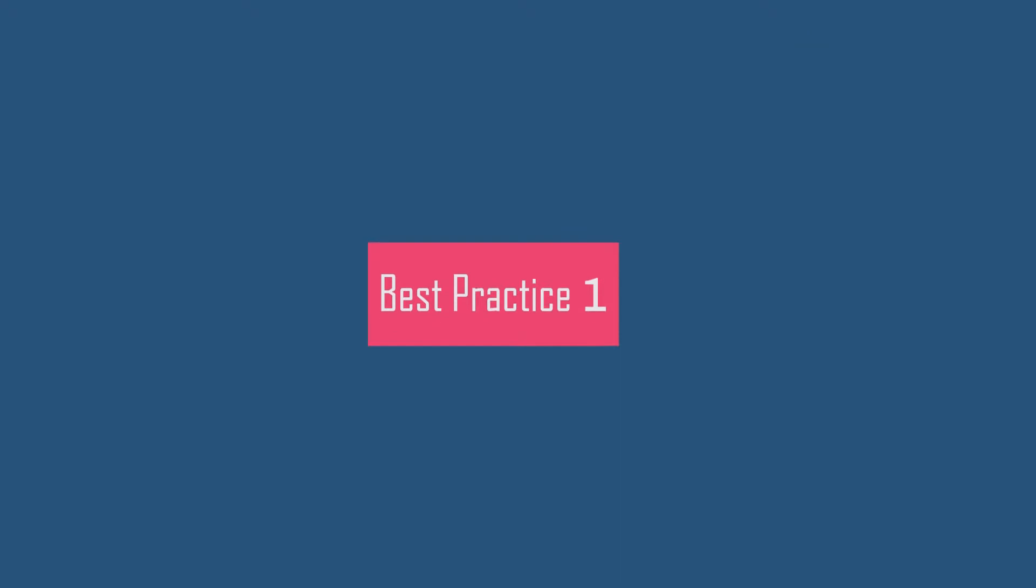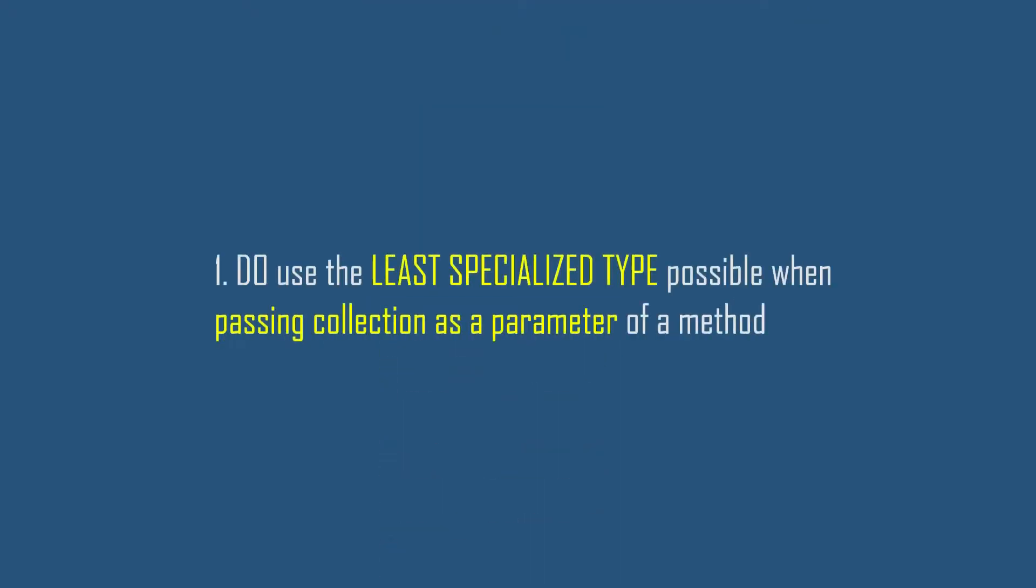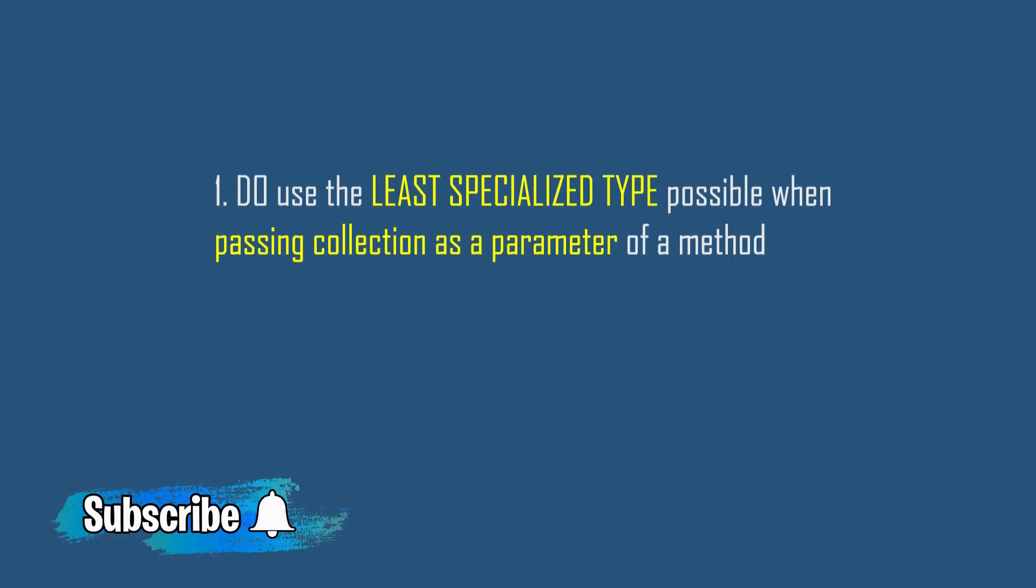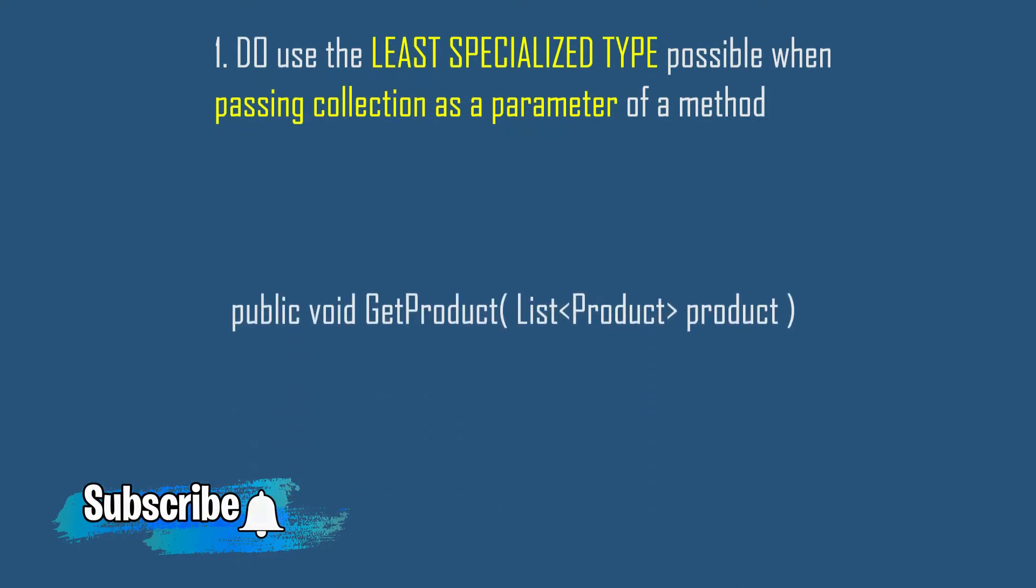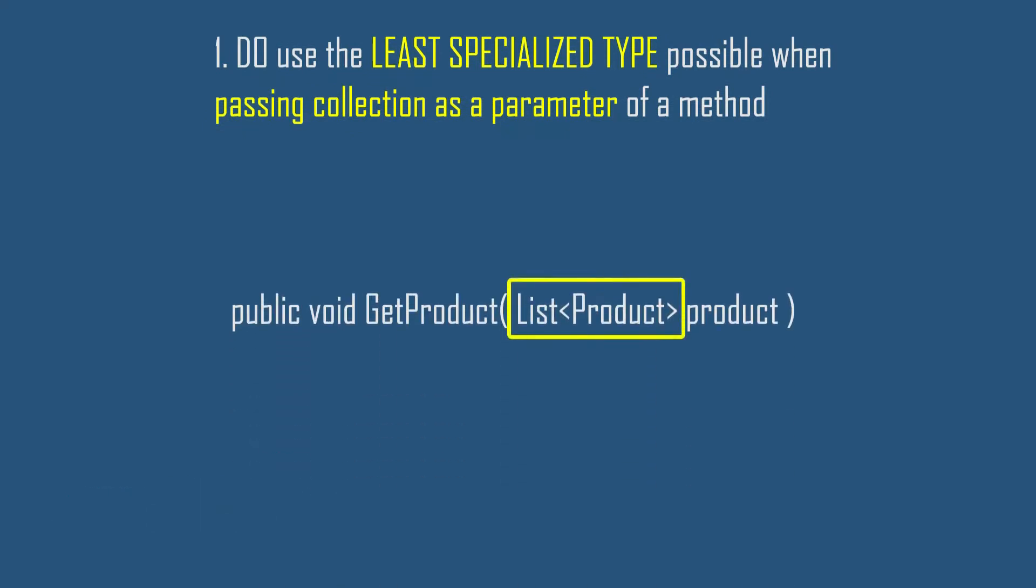Our first best practice is: do use the least specialized type possible while passing collection as a parameter of a method. It means consider using the most generalized type possible as a collection parameter.